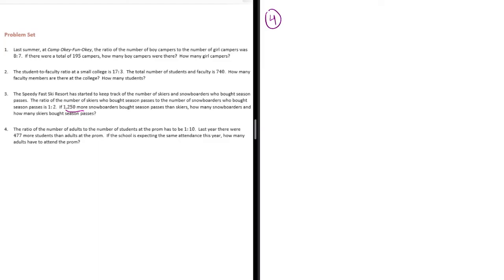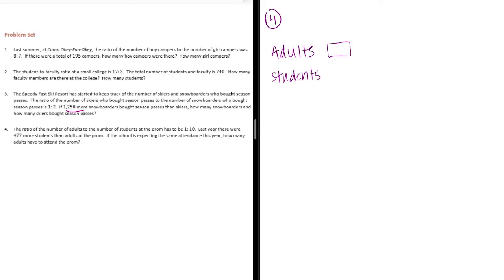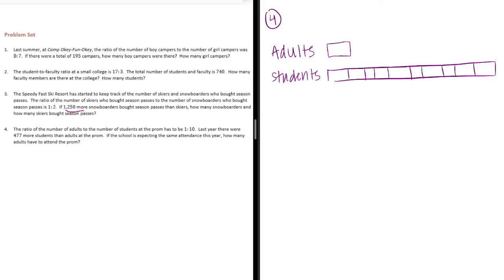Adults to students is 1 to 10. The adults is 1 to students is 10. Last year, there were 477 more students than adults. So, this extra part here is equal to 477.